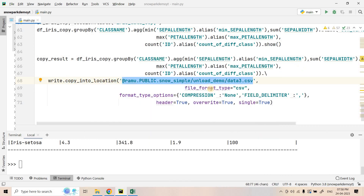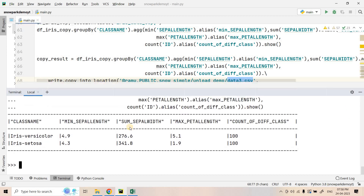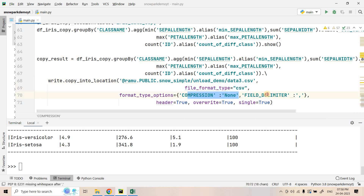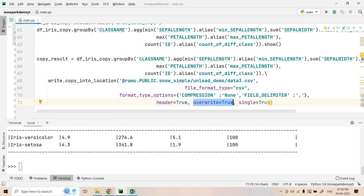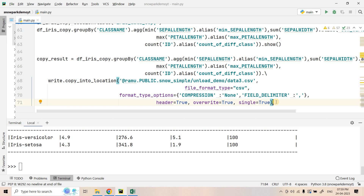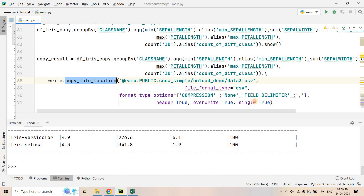These statistics need to be unloaded to the S3 external location in the unload-demo folder. We use `write.copy_into_location()` — this is the Snowpark method to unload data from a Snowflake query to an S3 external stage. We specify the external stage, the folder and filename — we'll call it 'data3.csv'. Properties set: compression=none, field delimiter as comma, header=True, overwrite=True, single=True (single file, not partitioned). These are the same unloading properties as in SQL copy command.